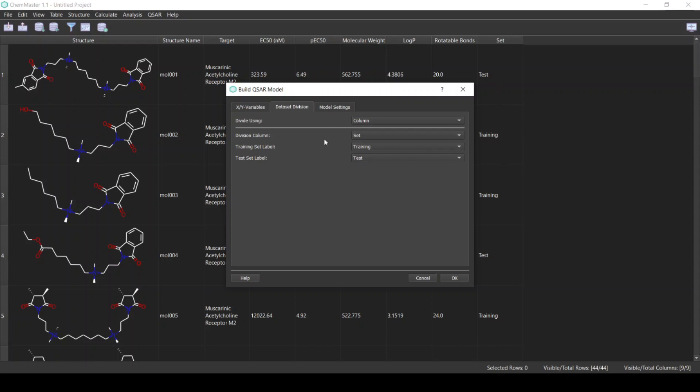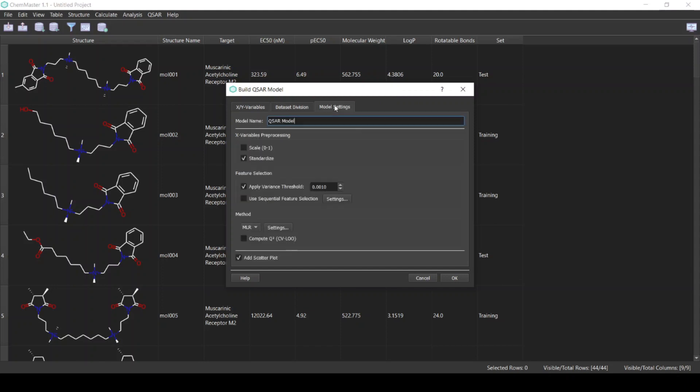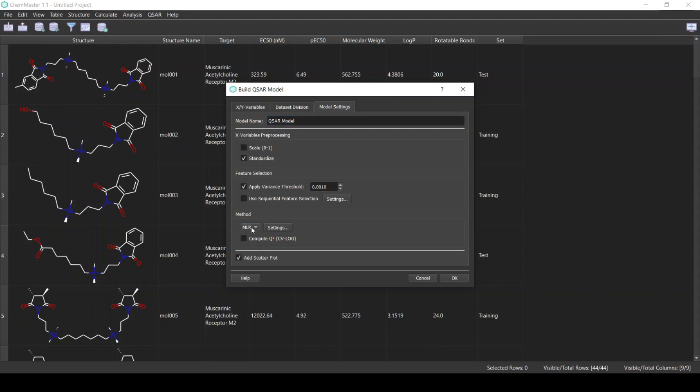Next, for the model settings, here we specify the statistical analysis options. You can modify different options like scaling the X variables or using feature selection methods, and also what machine learning method you want to use.